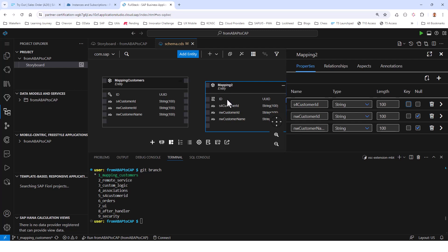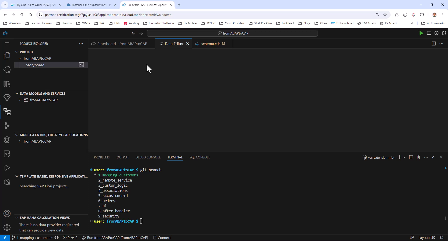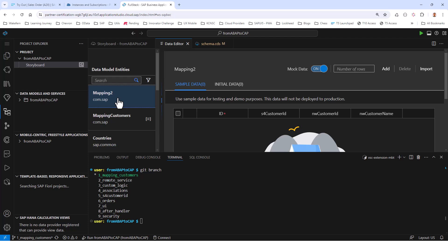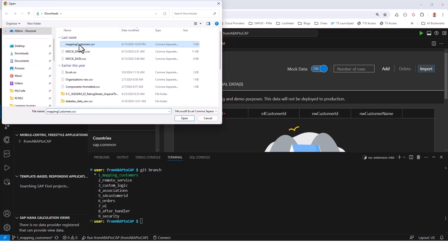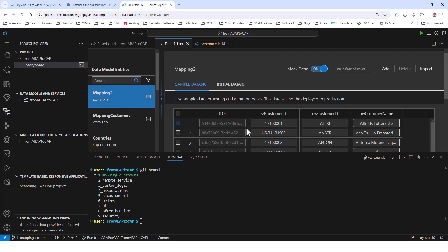I have a CSV file that is also part of the GitHub repository. Going back to the storyboard, we can do everything in a visual manner. Click 'Open Editor' then 'Sample Data' to add sample data. You will be adding sample data to the mapping customers entity. Click 'Import', navigate to your downloads folder where you have the CSV file, and import it. You can see that the entity now has all this data populated.